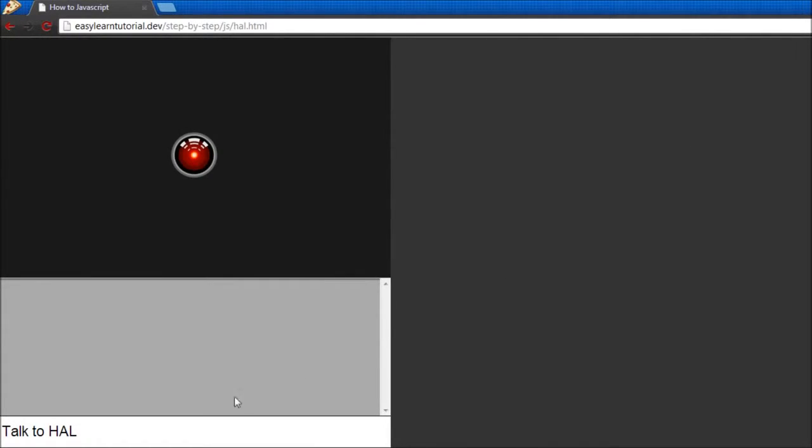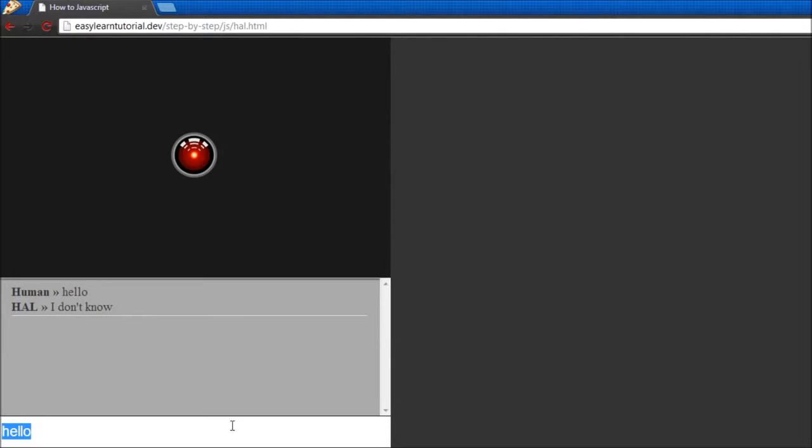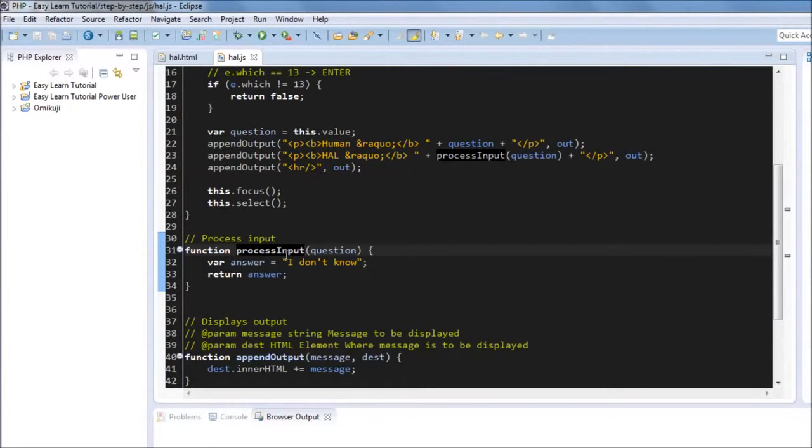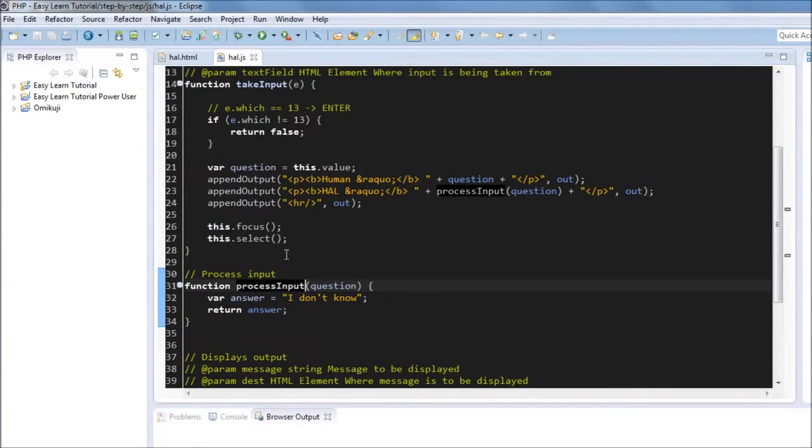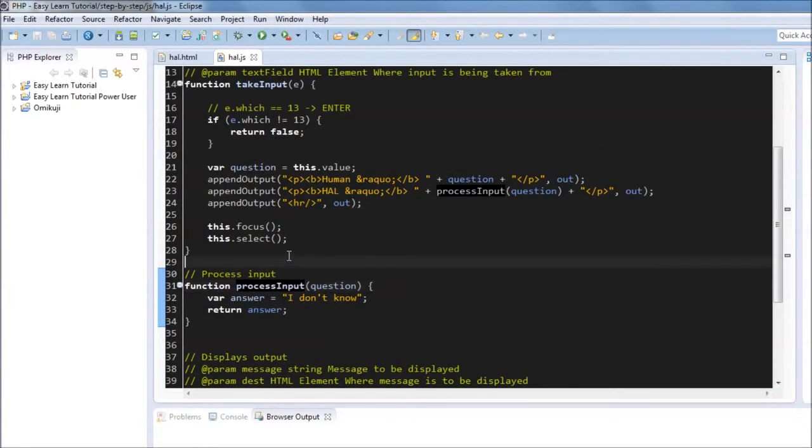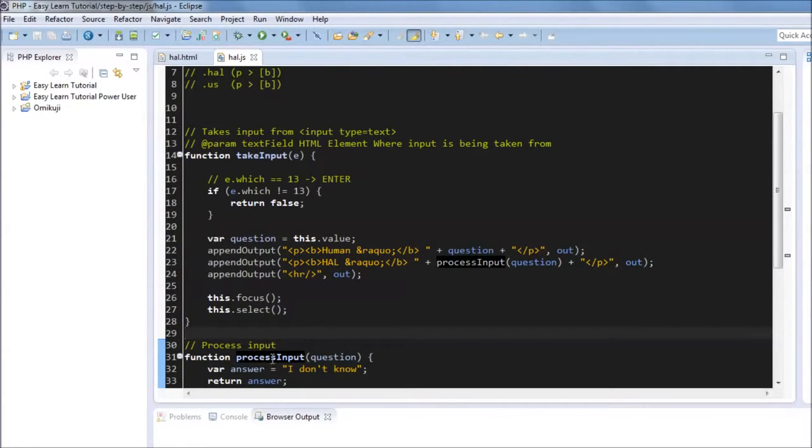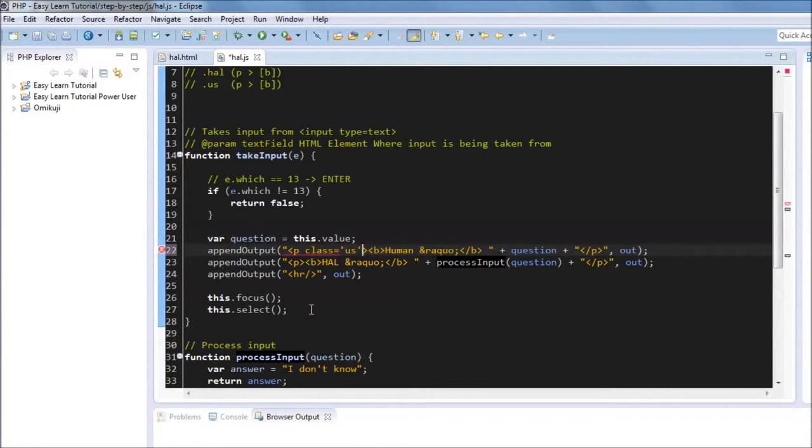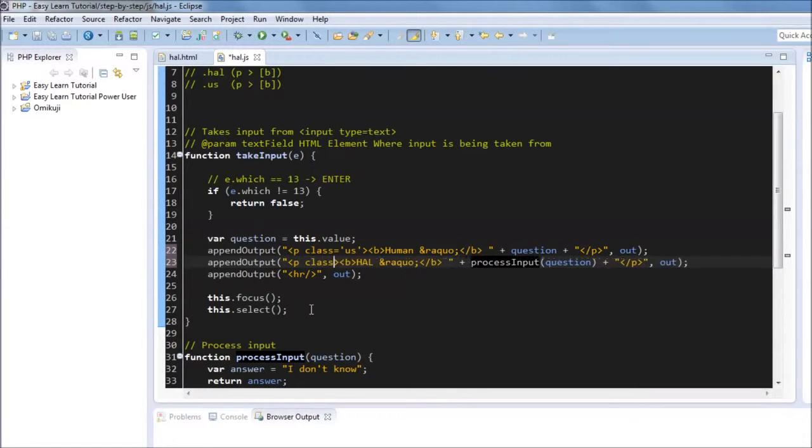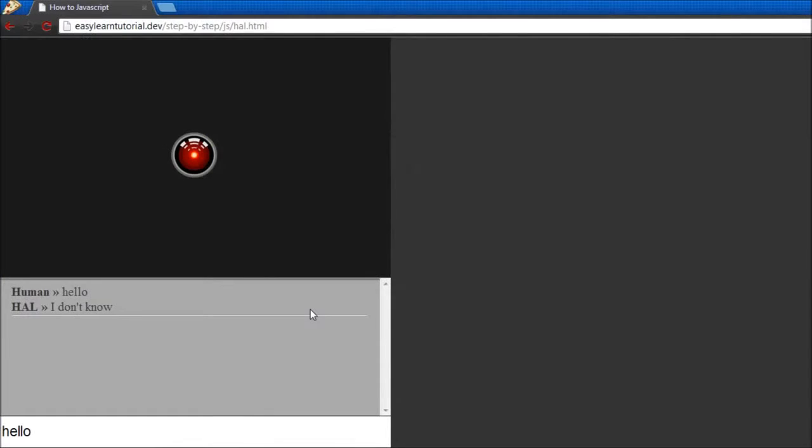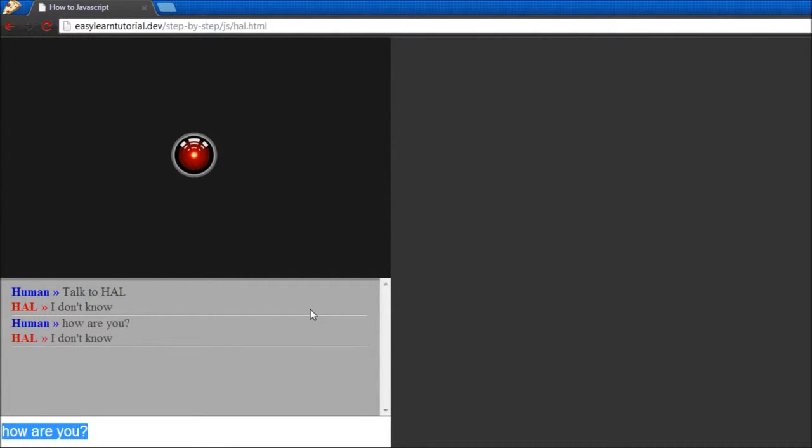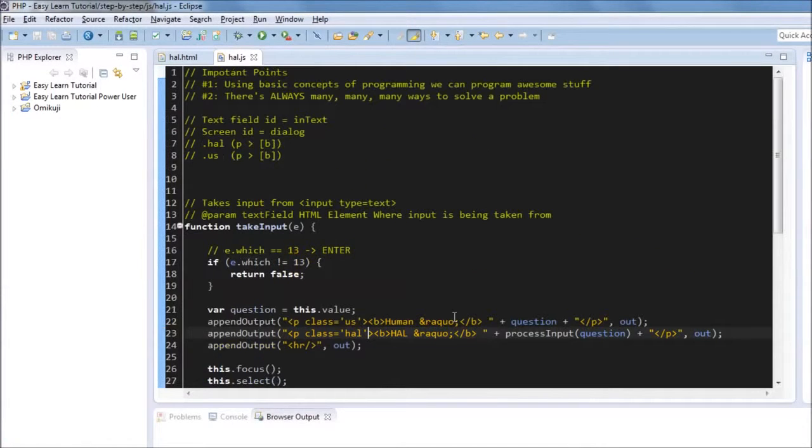We left off in the last tutorial where we say stuff and HAL just says I don't know to everything. So we're going to change this function process input and take the input and try to provide answers that look realistic. One thing I forgot though last time is we have these classes that we created to format the output. Let me put those in and see how this will look like now. He says I don't know but now I have red and blue showing.